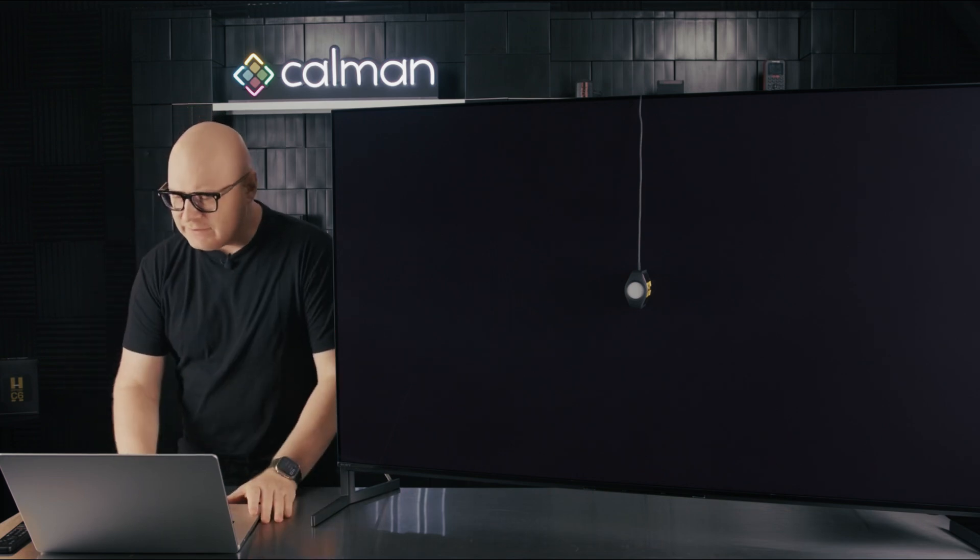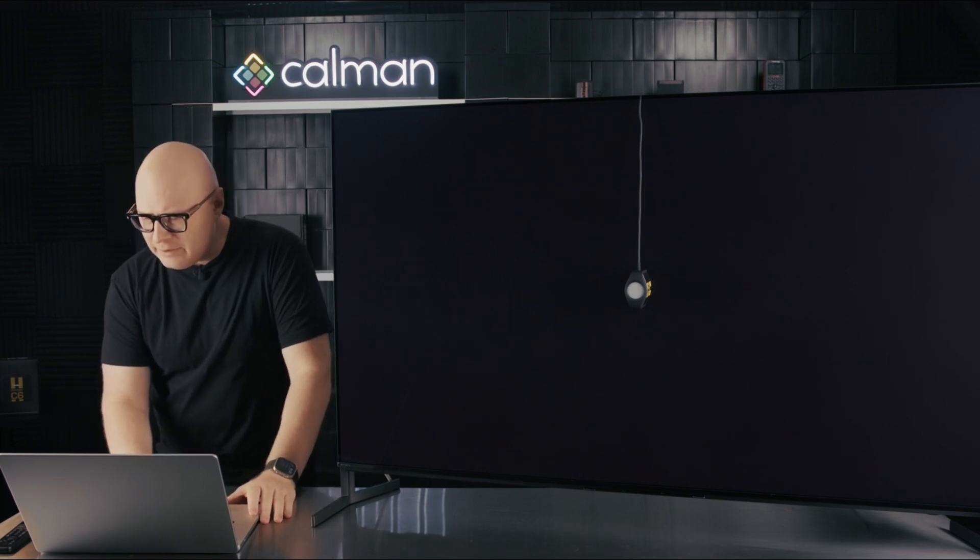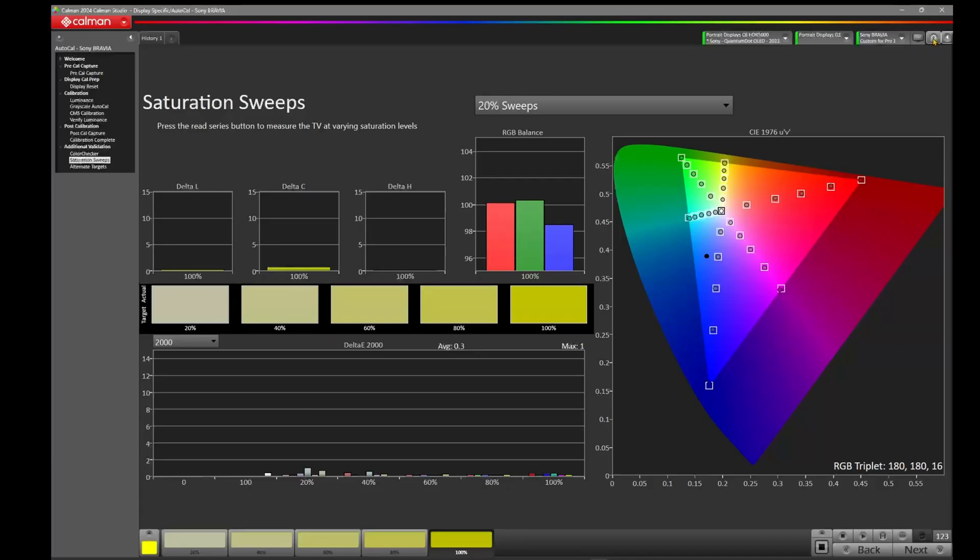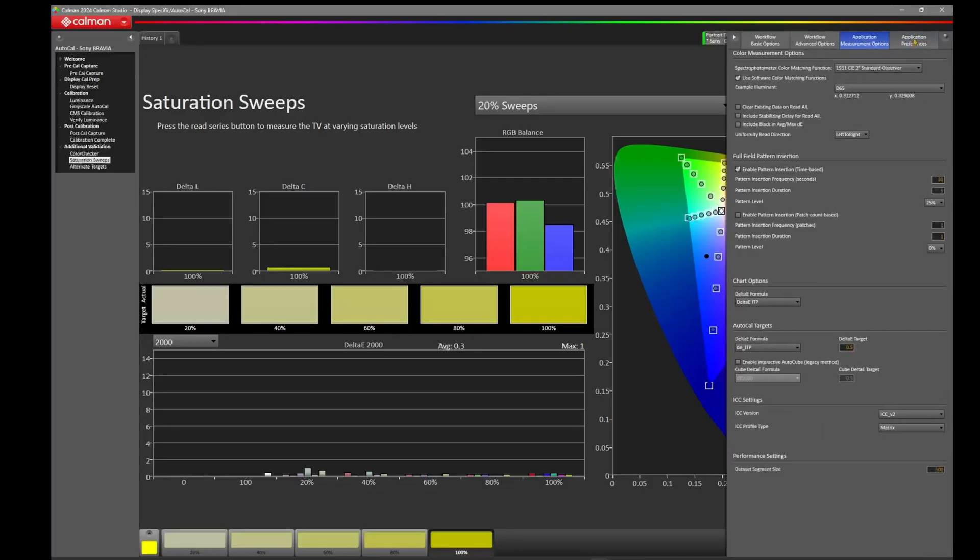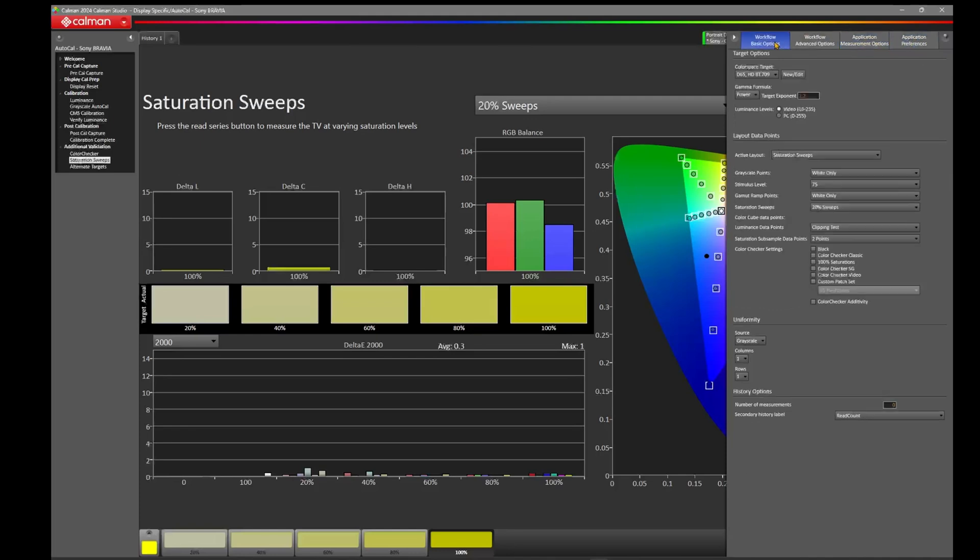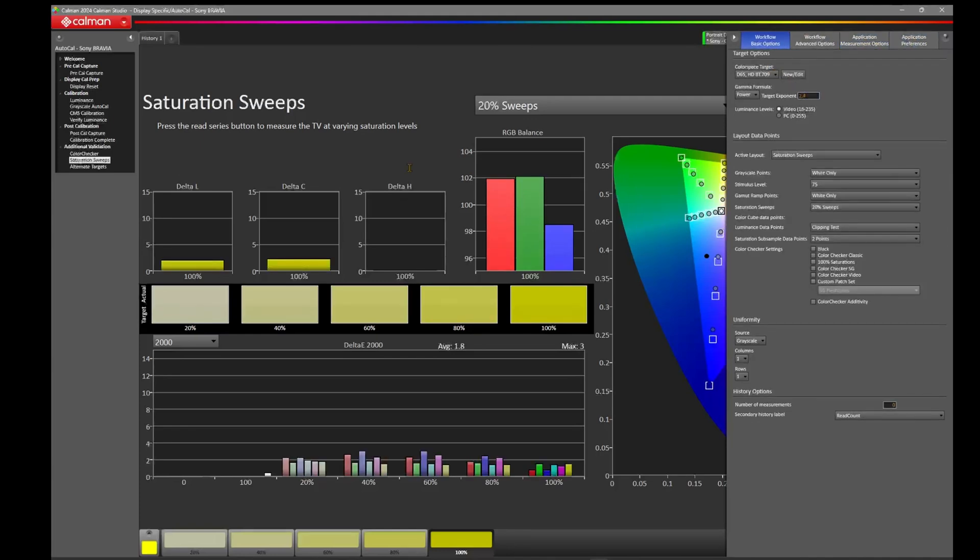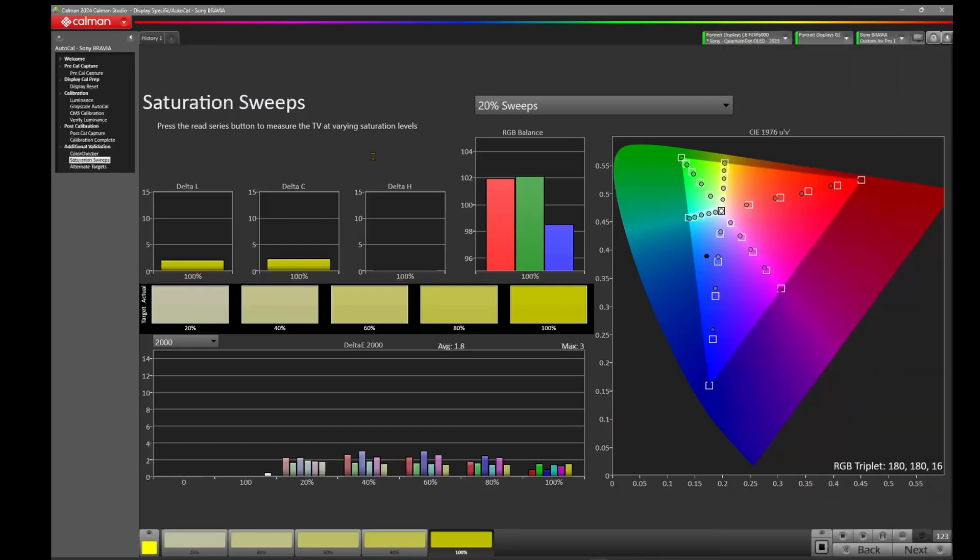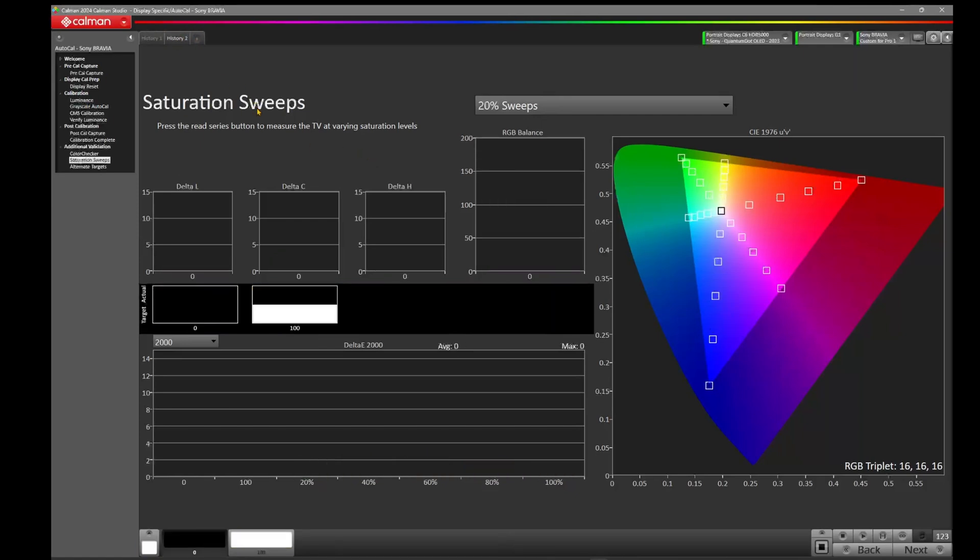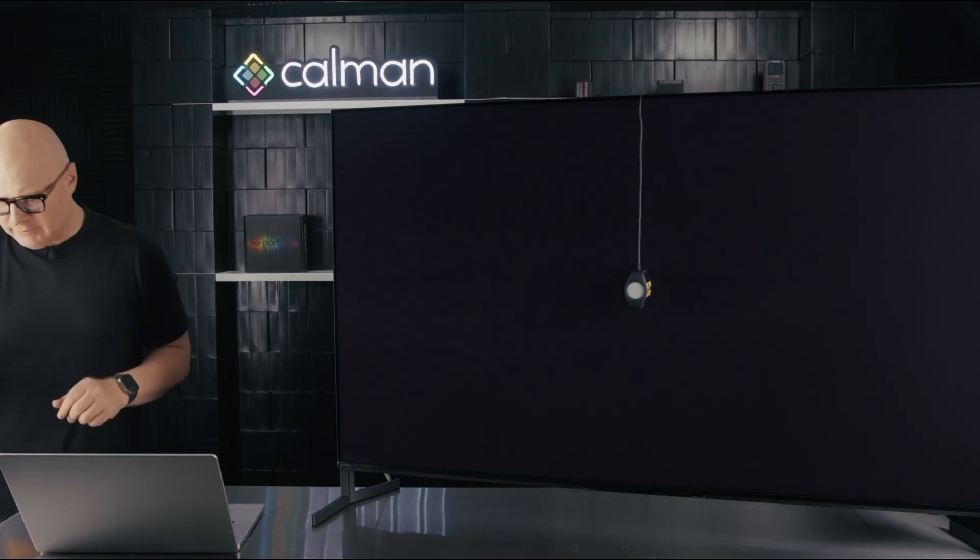So what I'd like to do now is come over to CalMAN, and I'd like to change my target here to a power 2.4. So now we're changing our target to 2.4. You'll see that the color has shifted, and the reason the color has shifted on the saturation sweeps here is because we've now changed our target, and we were optimized for something else. So what I'm going to do is create another history here in the top left. Okay, now I have a clean page to work with.